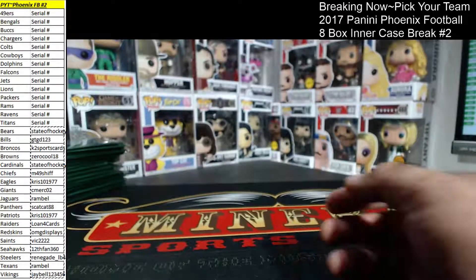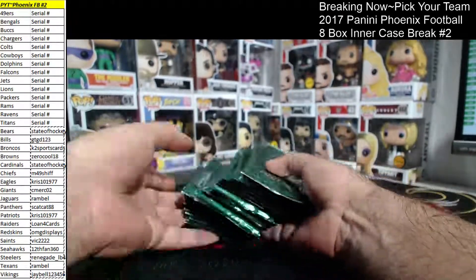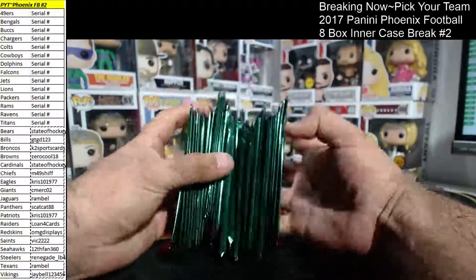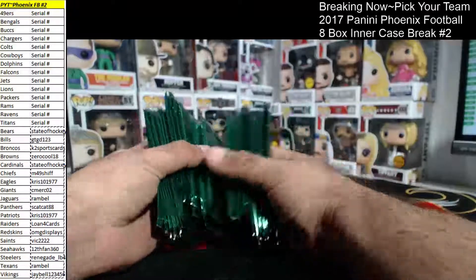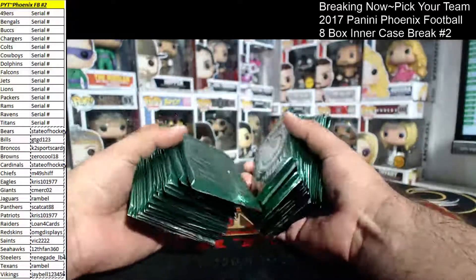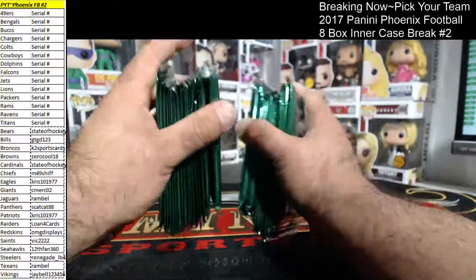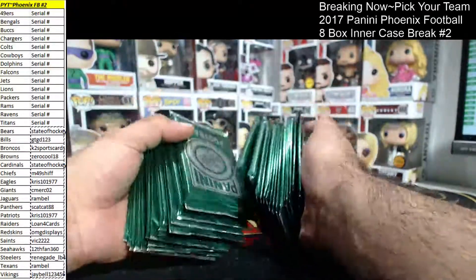All right, here we go. It's time for the pack giveaways. I'm not going to open them on cam. You guys are just basically going to get them in the mail. You guys get the fun and enjoyment of opening the pack.